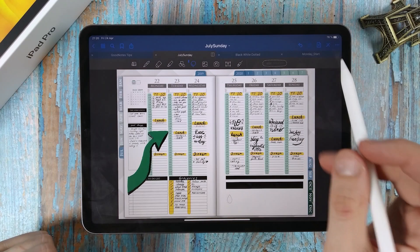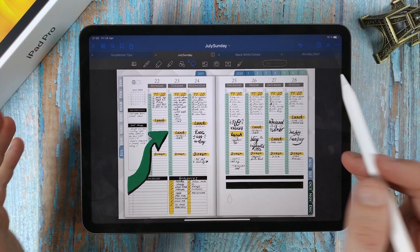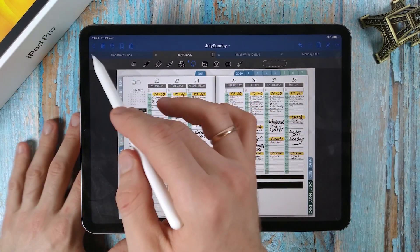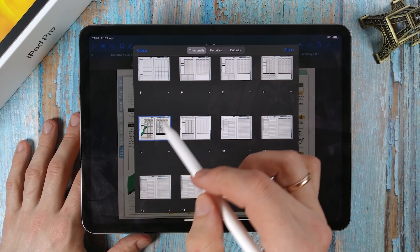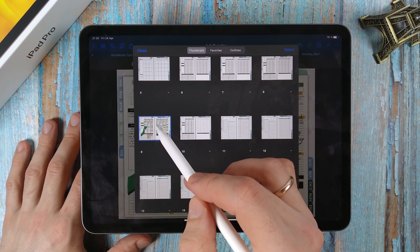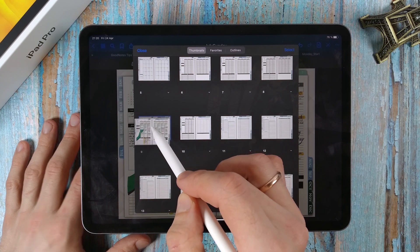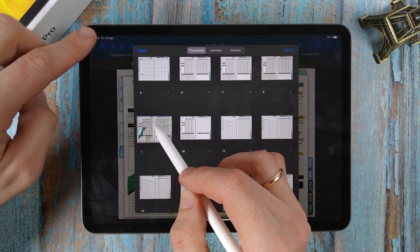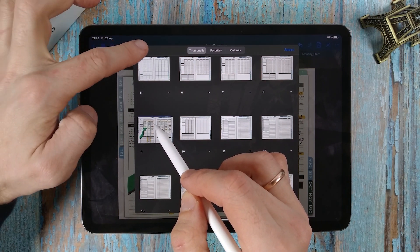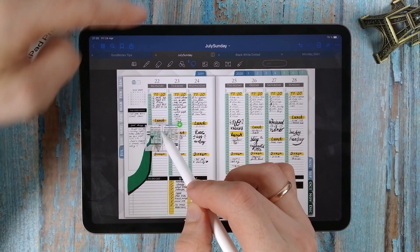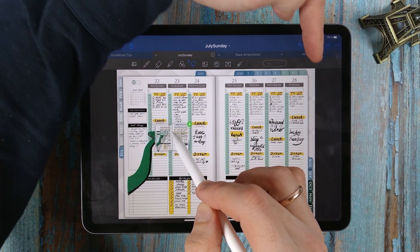How to copy an entire page from one document to another? Open the page view. Select the page. Press and hold it. When you see a translucent object, with your other hand close by, select the tab of another document with your finger.